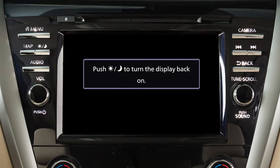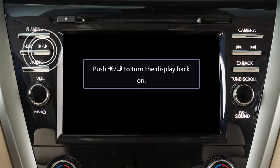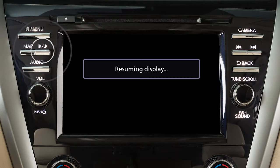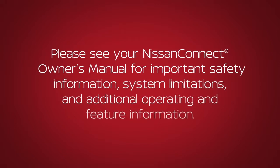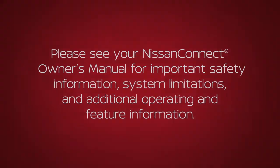To fully resume the display, press the Day-Night Off button. Please see your Nissan Connect Owner's Manual for important safety information, system limitations, and additional operating and feature information.